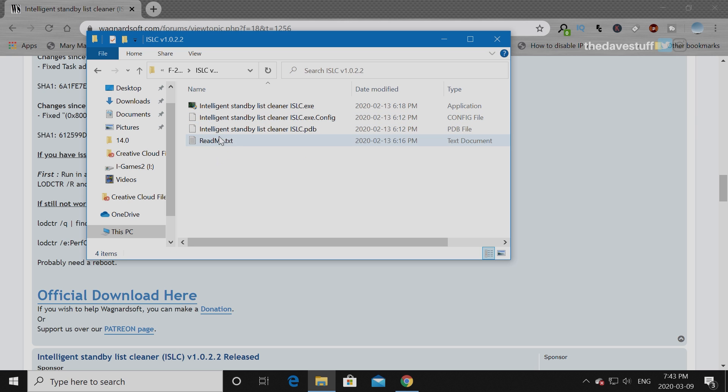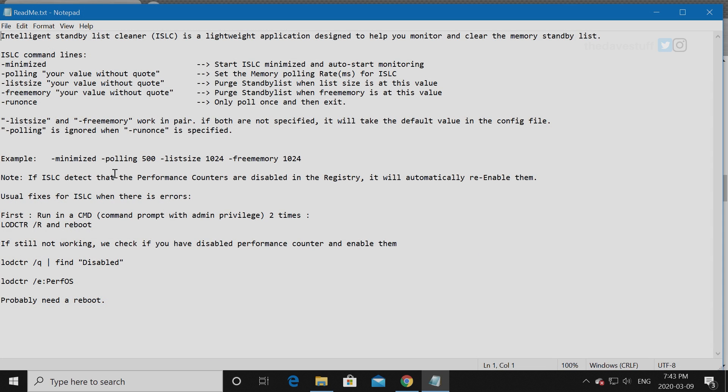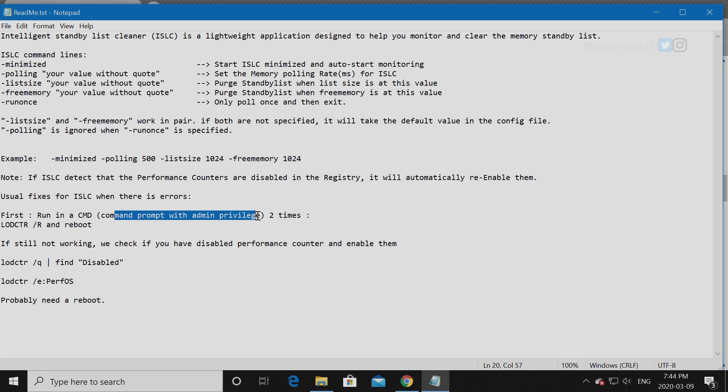First thing we're going to do is go through the readme. Yes, we're going to read the manual. These are options that you can do. You don't need to worry about those but this is important. This command is important. As it states, you need to run with admin privileges. You need to have full control of your system.